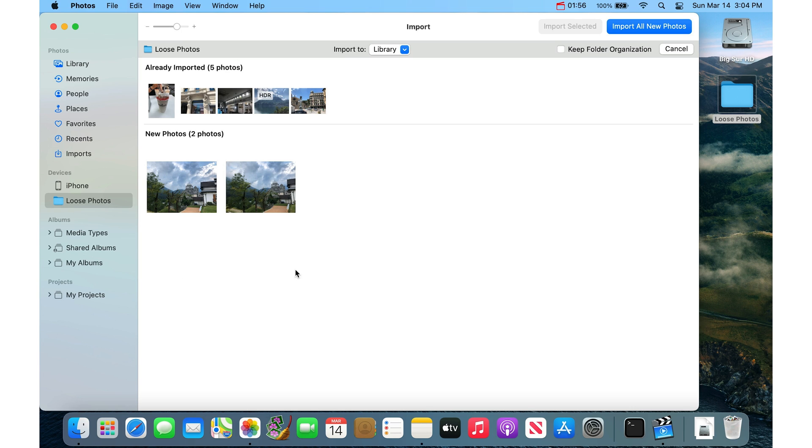So that's a really built-in to the Photos app, a really great way to detect duplicates and import new photos.